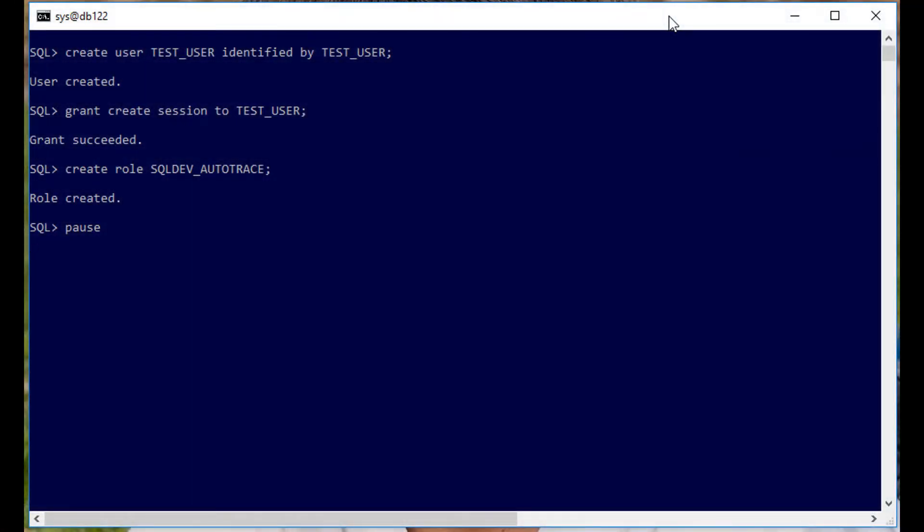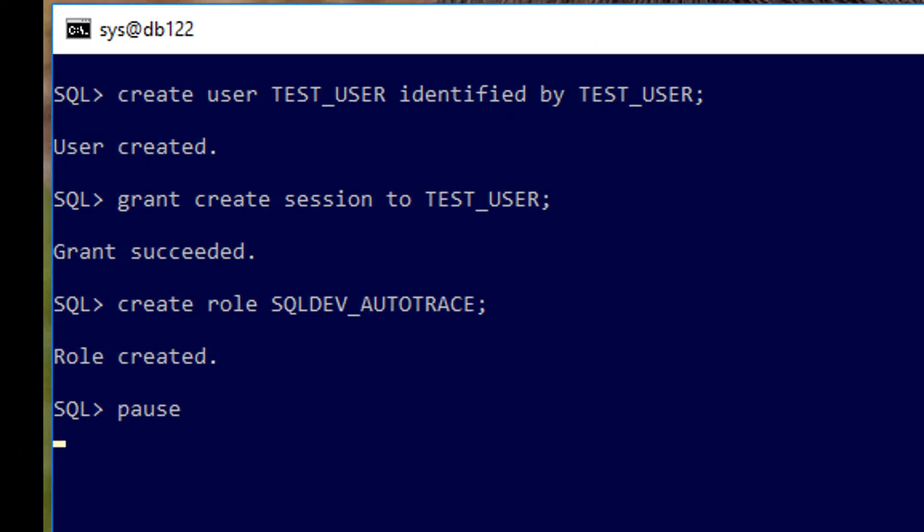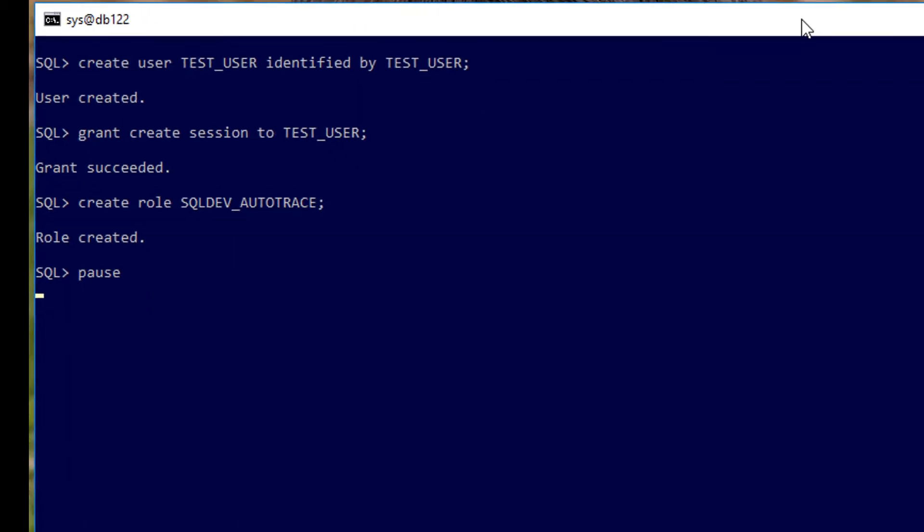Let's have a look at replicating the test case as provided by our Ask Tom customer. We've created a user called test user identified by the same. I've given them create session so they can connect to the database. I've now created a role called SQL Dev Auto-Trace. This is the role in which I'm going to assign some system view privileges in order to enable auto-trace for this user.